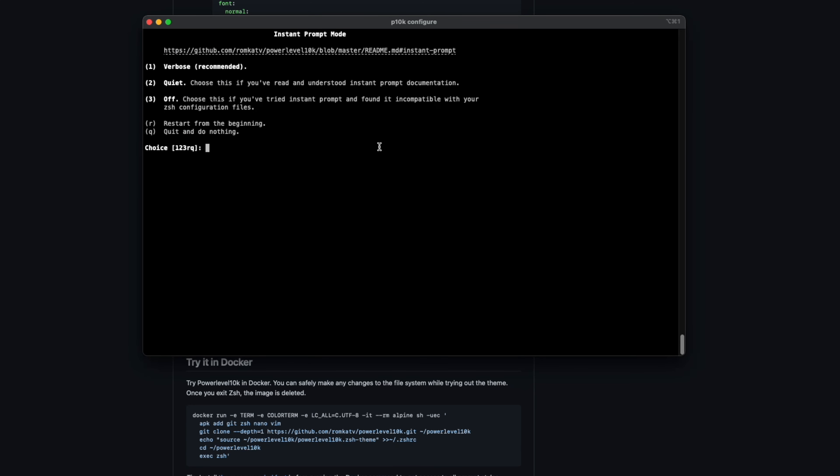Okay. So this one is called instant prompt. You know, sometimes when you open up your terminal, it takes a little while for things to get going. This solves that.